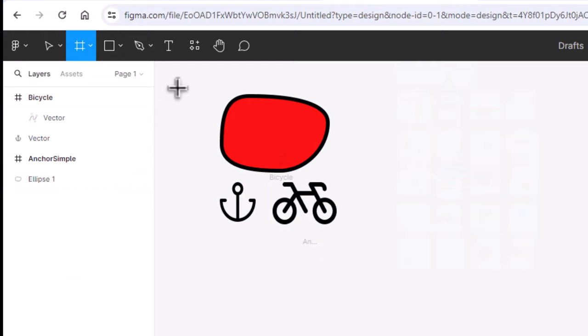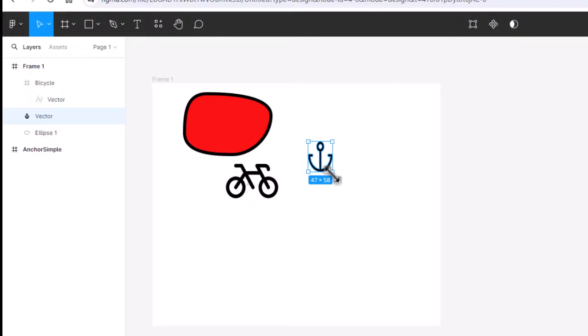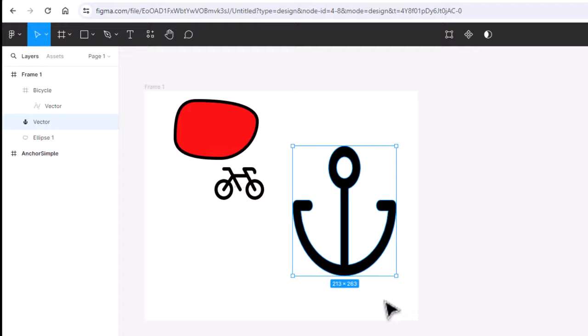Sometimes when you enlarge or scale your elements, it might distort a bit or appear wide. So here's how to solve this problem. Just use the shift key while scaling your elements to avoid the distortion.